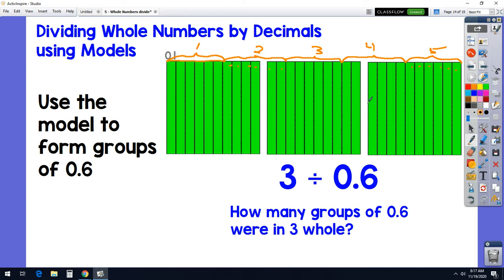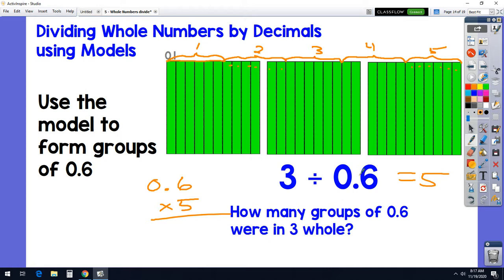We can always check with multiplication — the inverse operation. I'll work backwards: what is 5 times 0.6? Five times 6 is 30, five times 0 is 0, bring down the 3. Our problem had one decimal place, so our product has one decimal place — and we get 3.0, just like we started with.